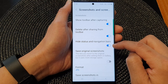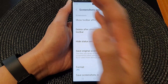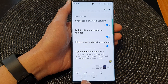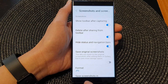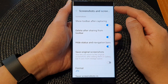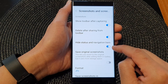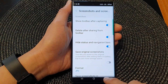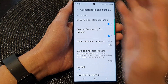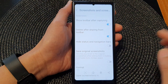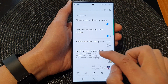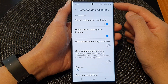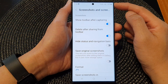Tap on the toggle button to switch it on if you want to hide the navigation bar in the screenshot. And if you want to hide the status bar in the screenshot, you turn this on. Otherwise, you can switch it off, and you can see that when I switch it off, my screenshot will show the navigation bar as well as the status bar at the top.